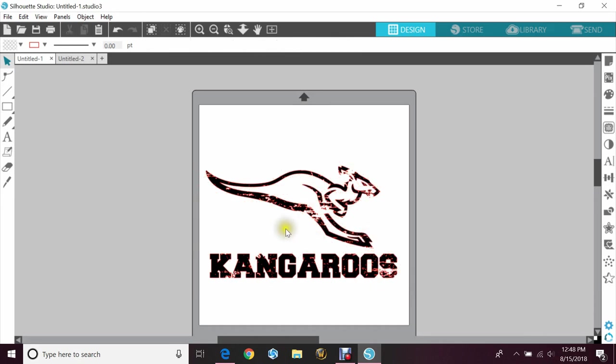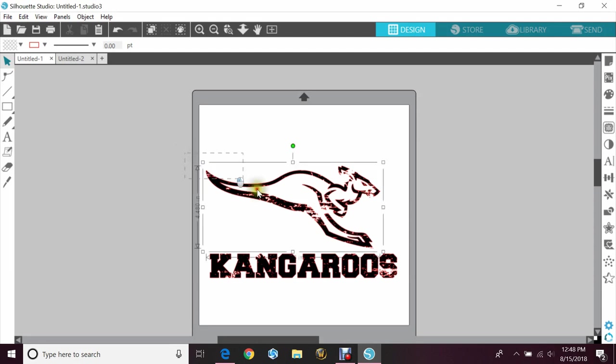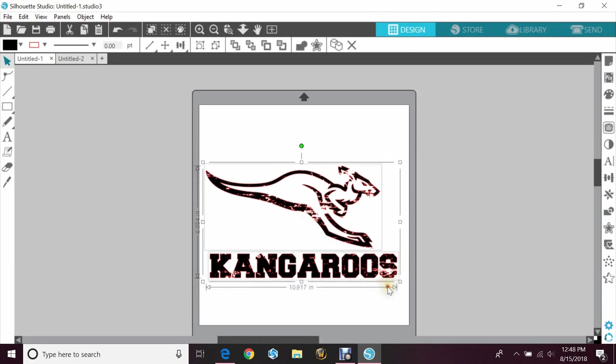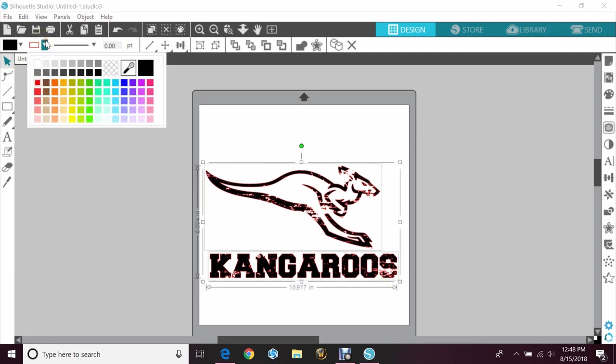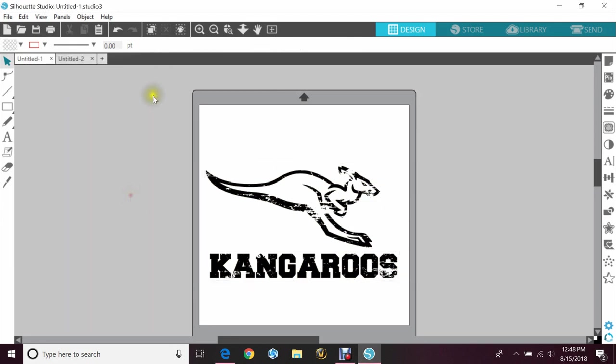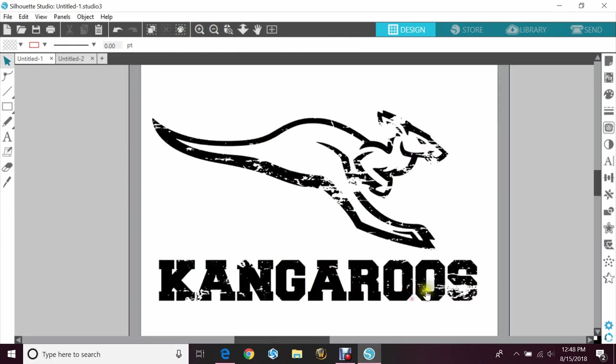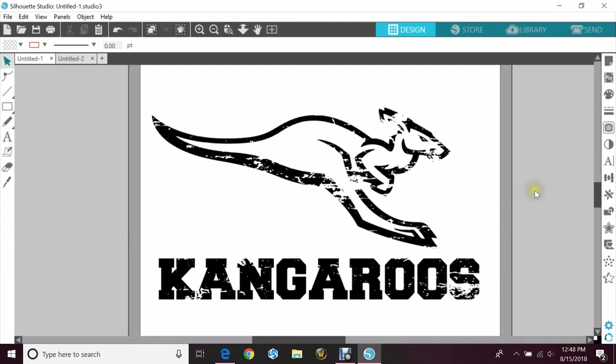As you can see, it cut out of the kangaroo and the word kangaroo wherever I had it laying on top. If I make the cut lines visible, it's a little easier to see and I'll zoom in for you. So there's how you would do that.